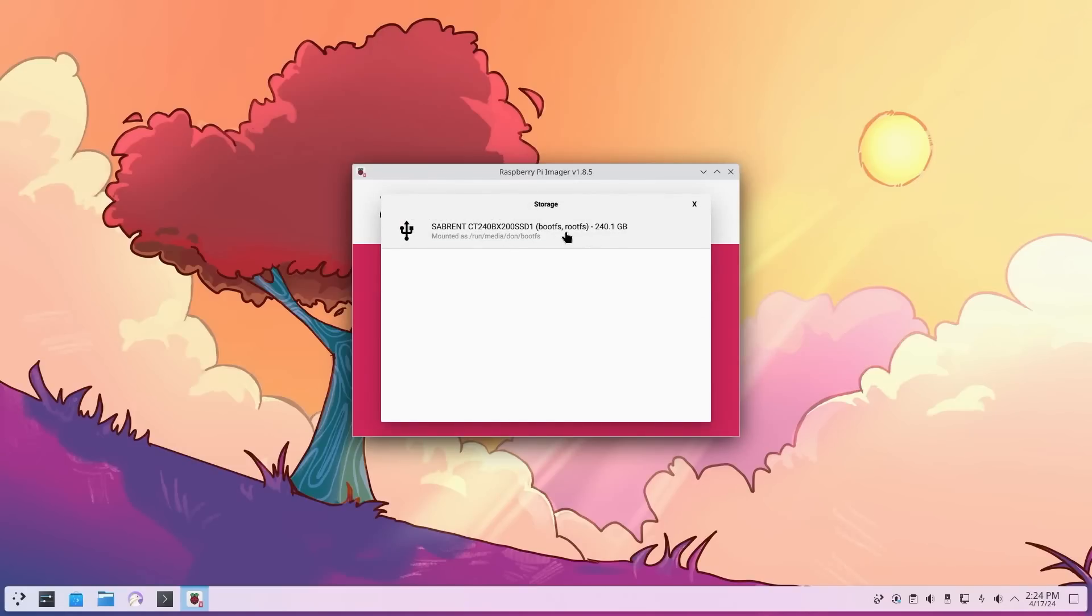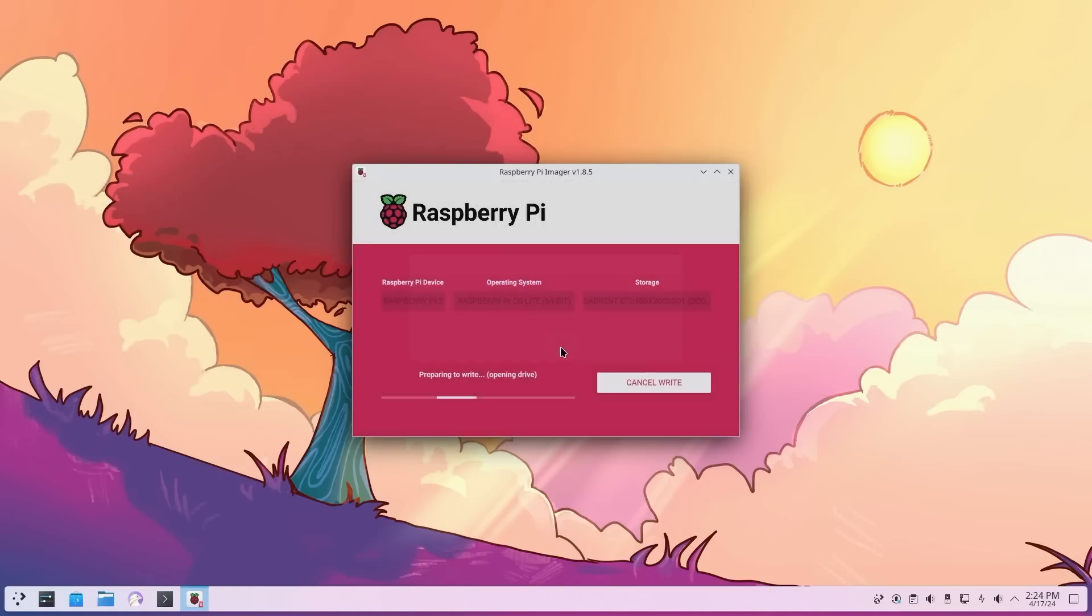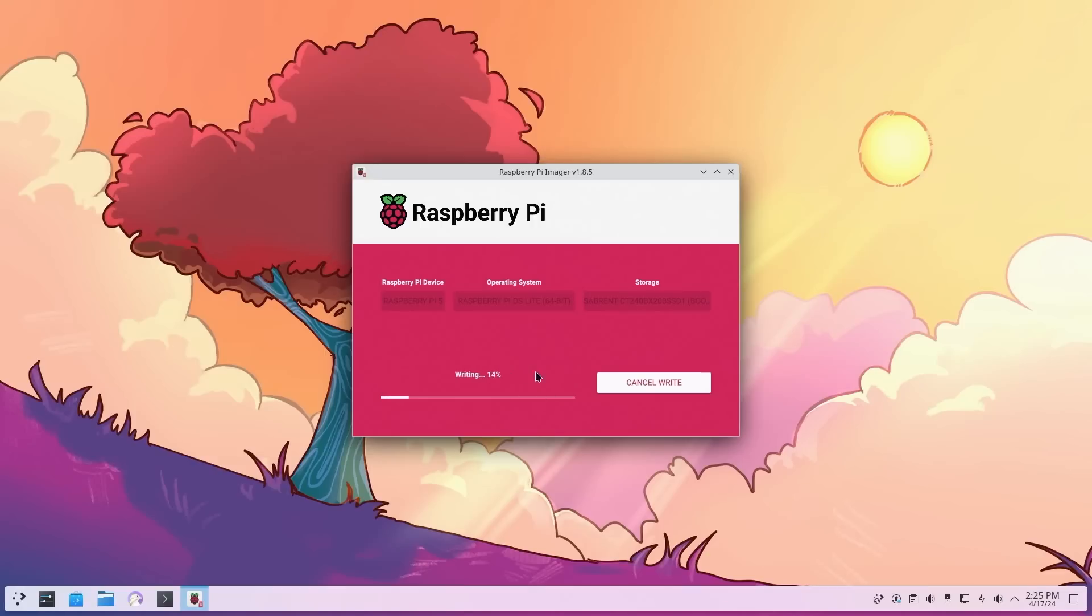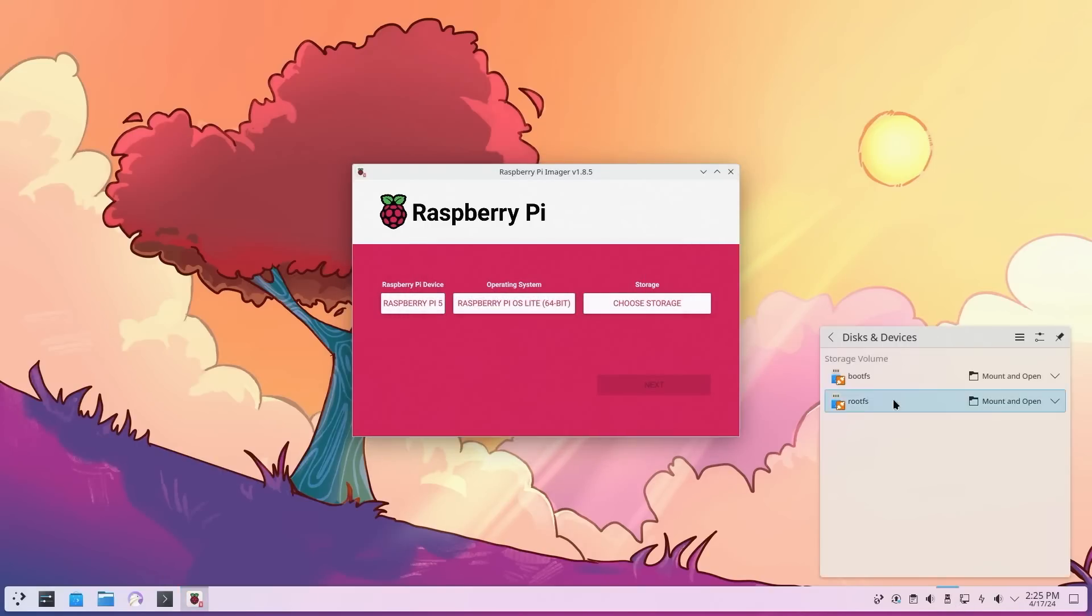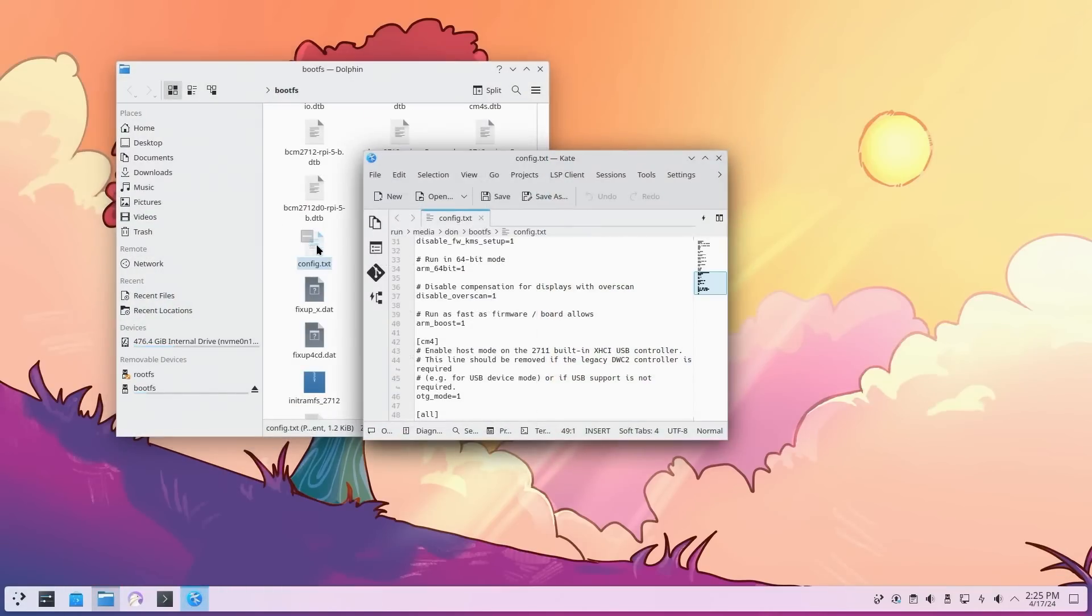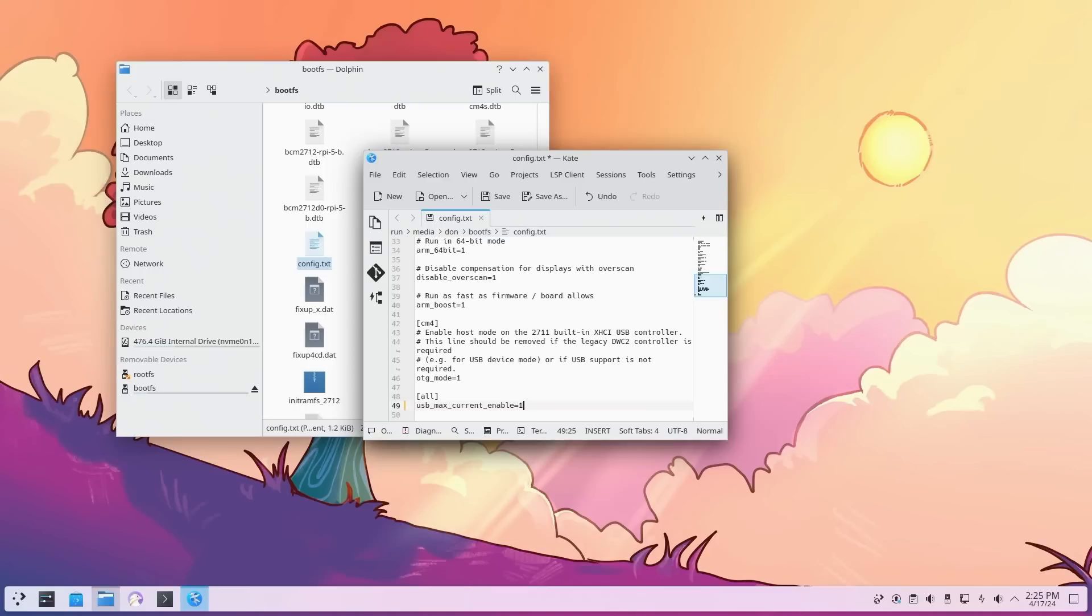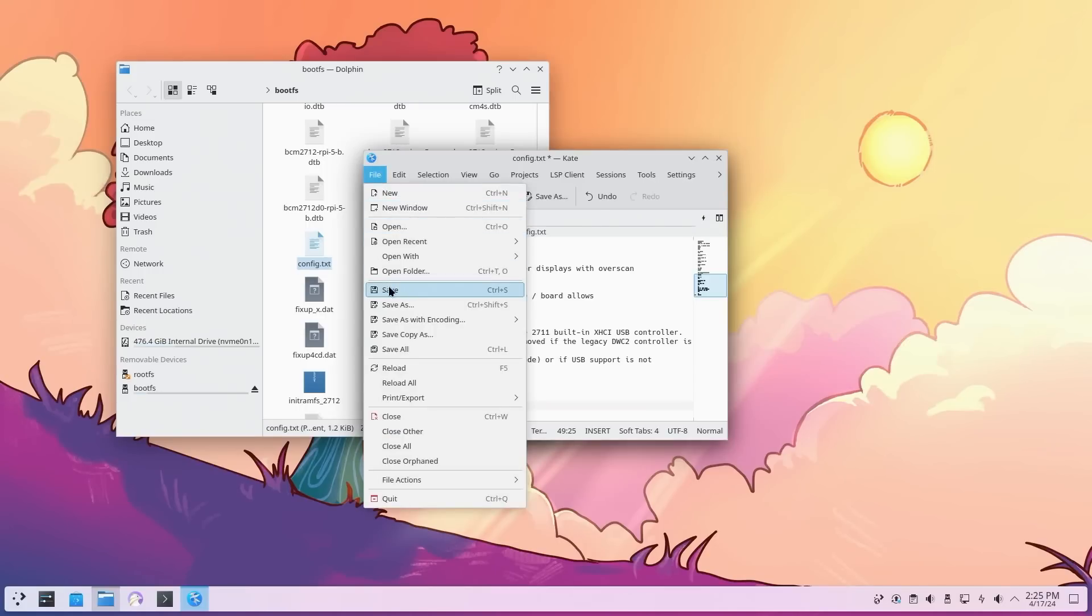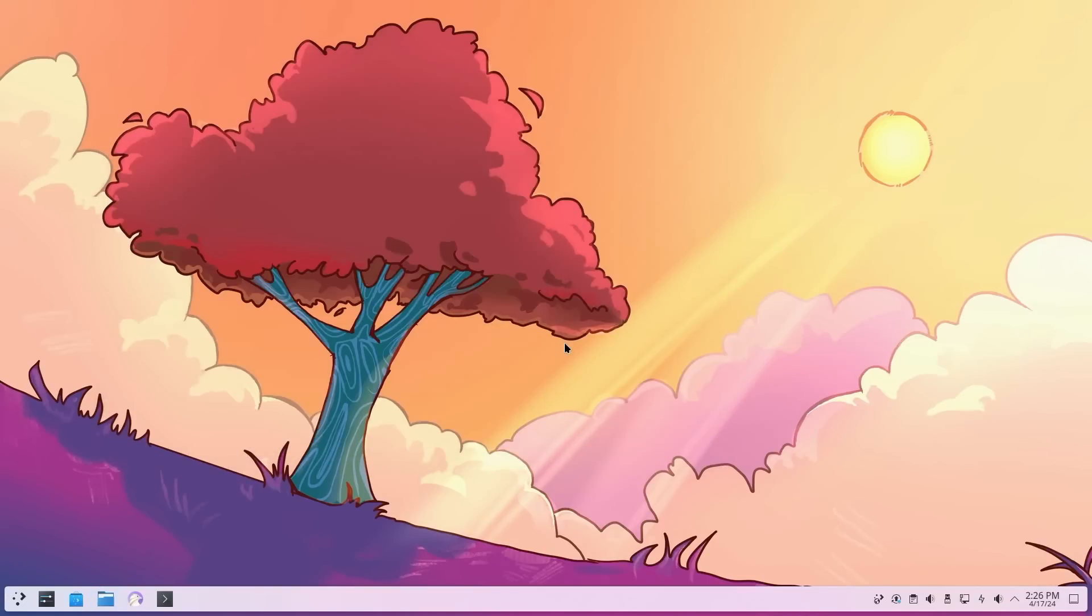Hit next, and I am not going to choose any settings. It's going to erase everything, are you sure? Yes. Give this a few minutes depending on the speed of your USB and SSD. We still have to stay in this because we have to enable USB Max Current if you are using SSDs. Once this is done verifying, I'm going to click over here and mount the boot FS. I'm going to go into config, and on the bottom where it says all, I'm going to add usb_max_current_enable=1. This will allow you to boot up from SSD. Now I'm going to pop this into my Raspberry Pi.